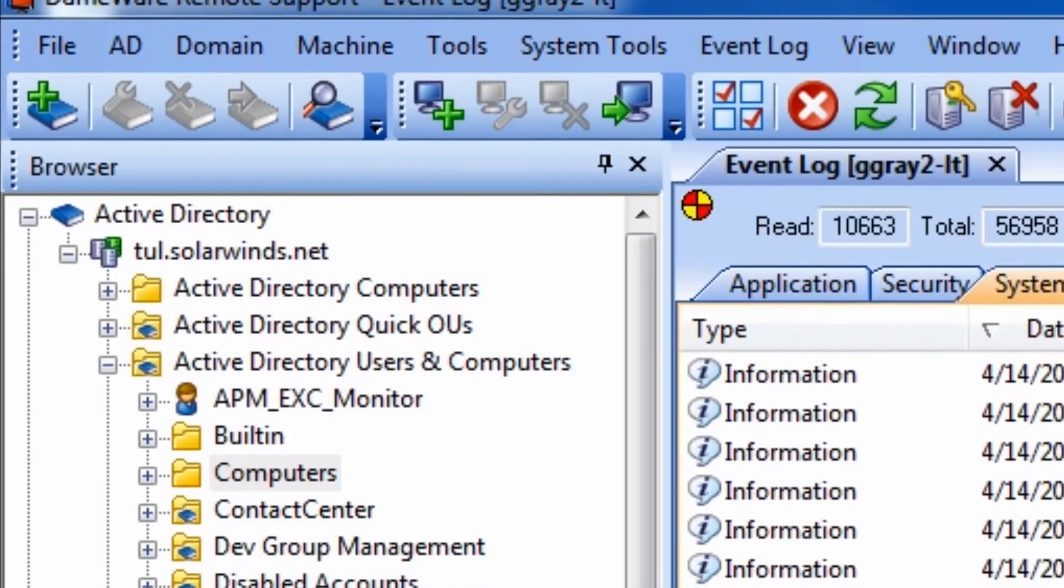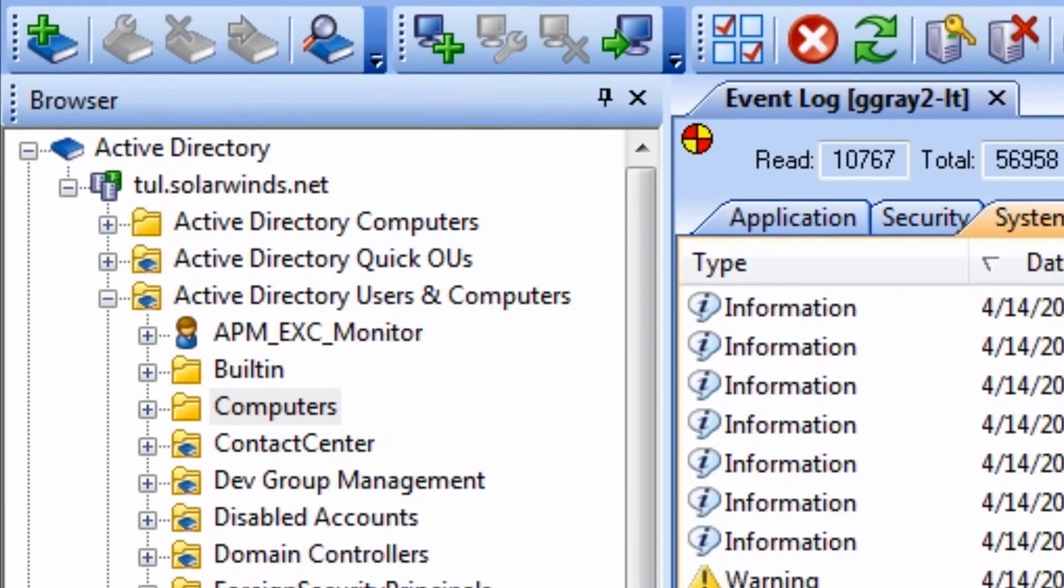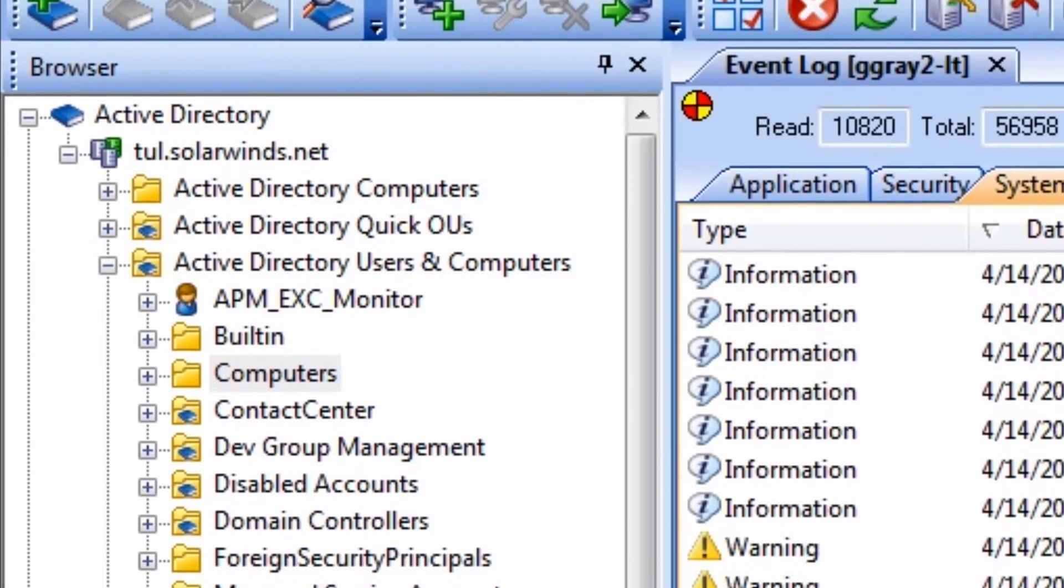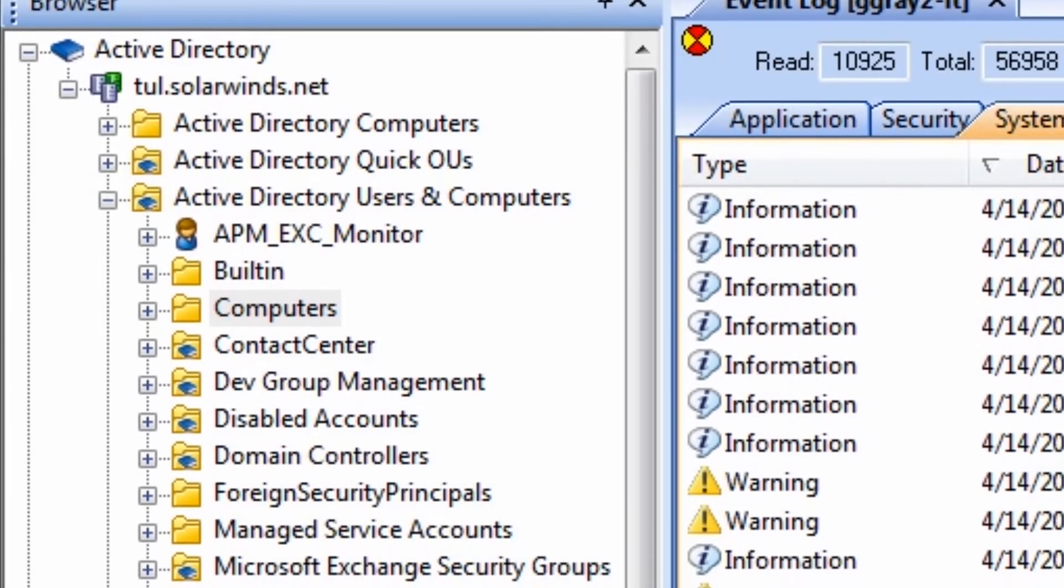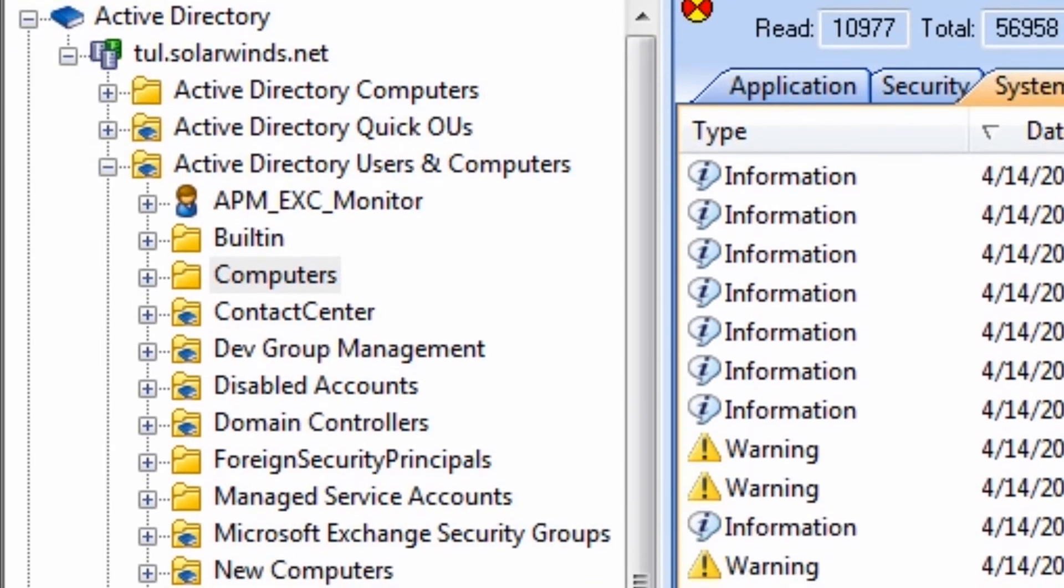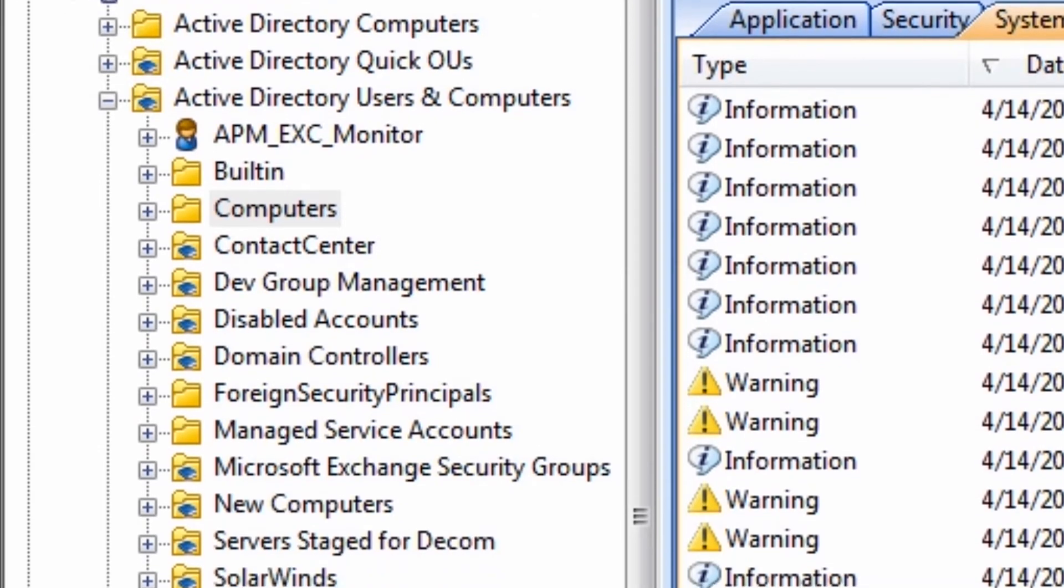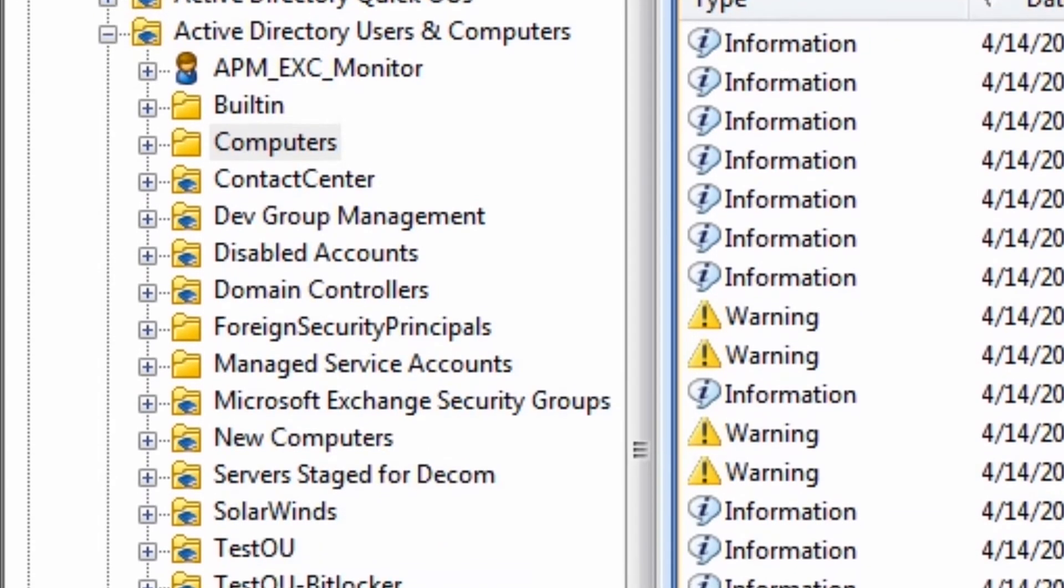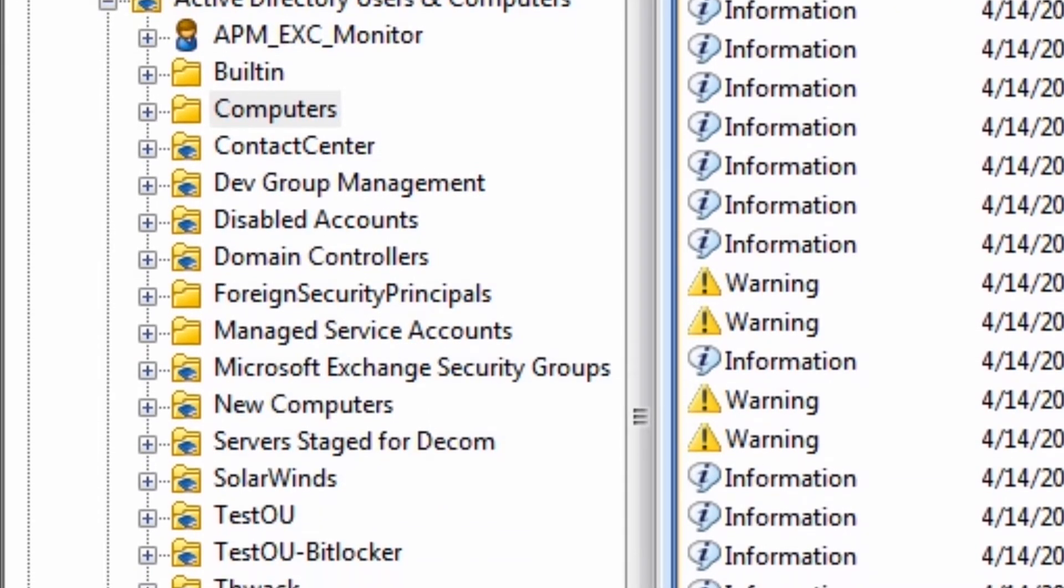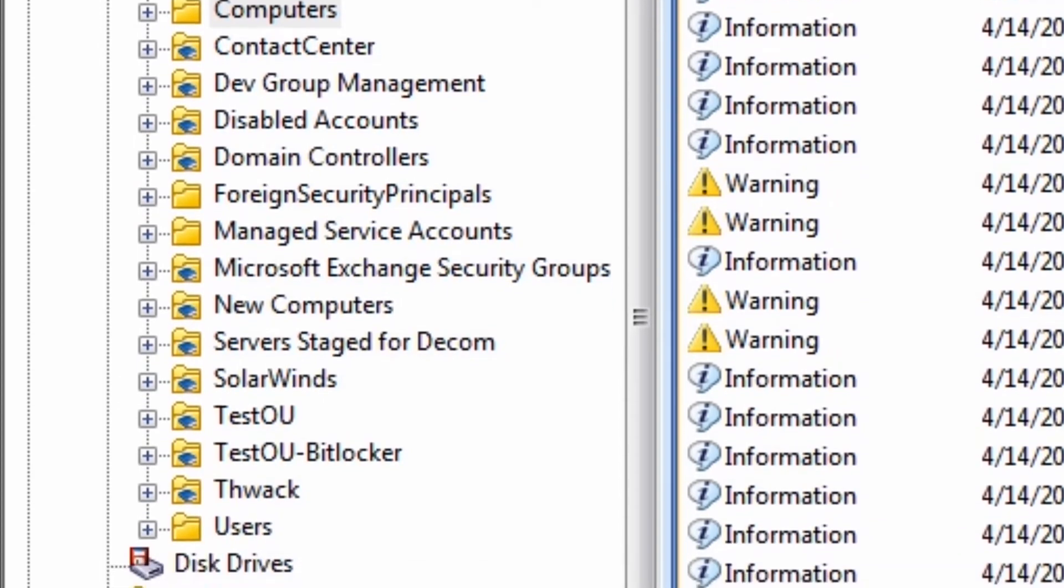DRS also lets you manage multiple Active Directory sites from the console. With this feature, you can add or delete users, groups, and OUs. You can also reset passwords and manage extended attributes, such as photos and company logos.